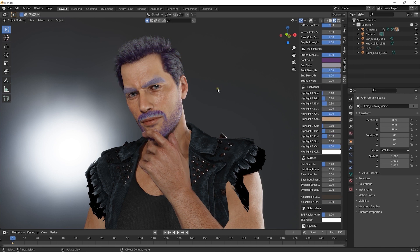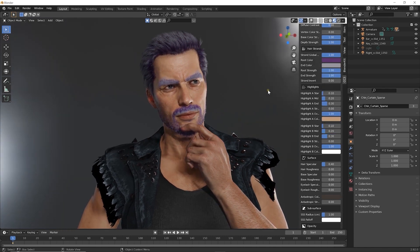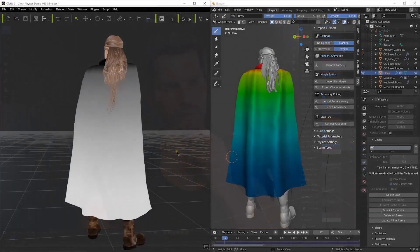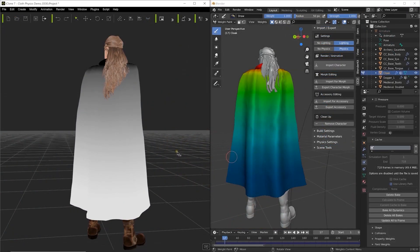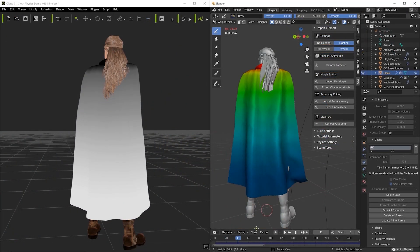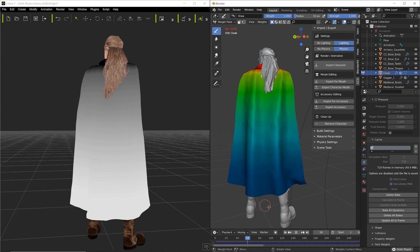One cool feature is the ability to import objects with physics animations, like this character's soft cloth cape. You can see the weight map on the Blender character compared with the original animation in iClone.